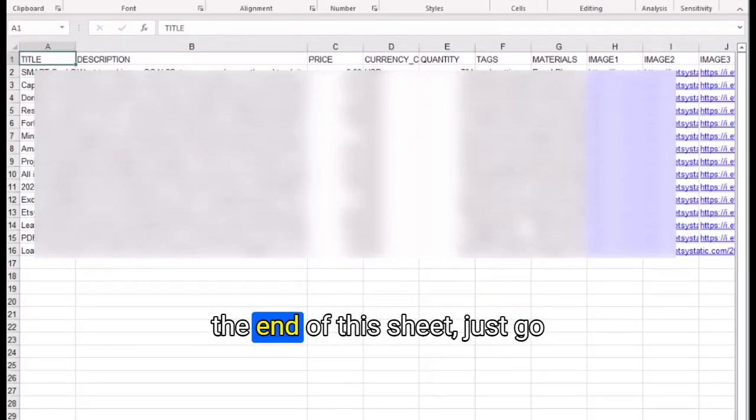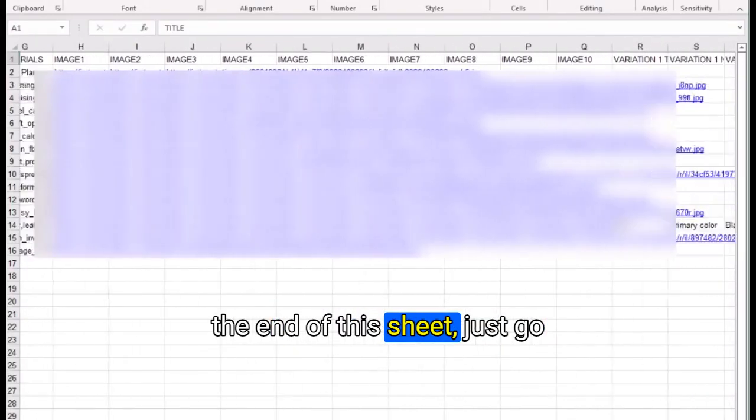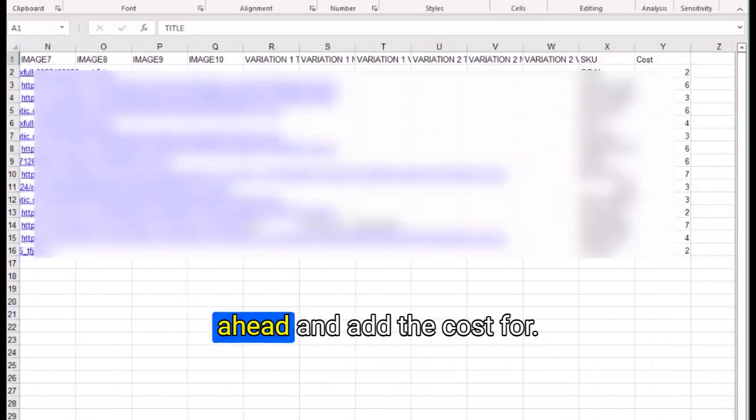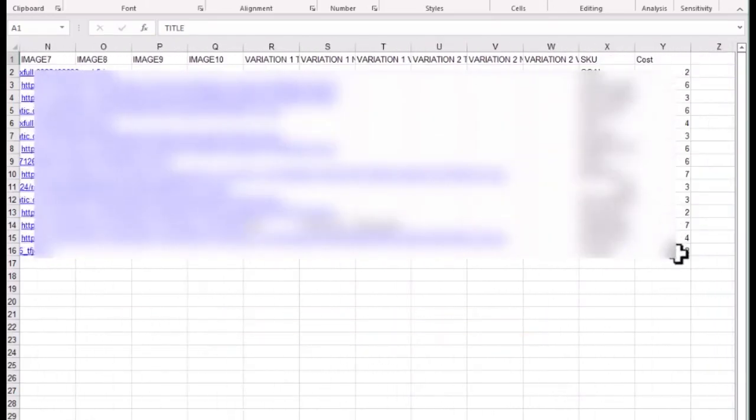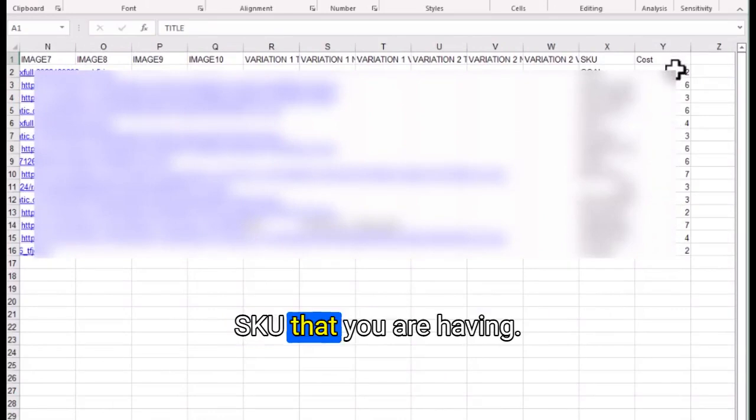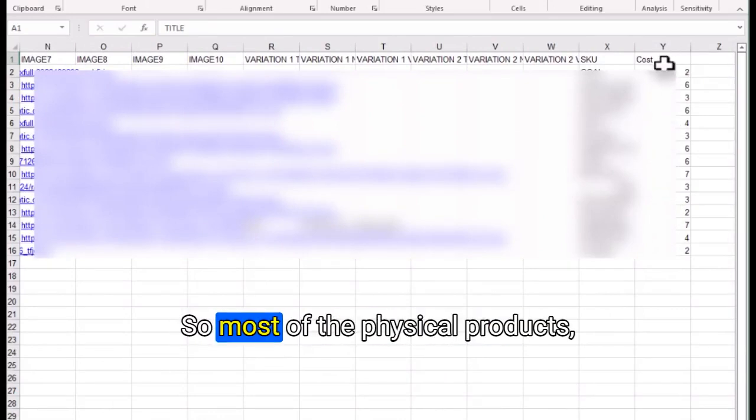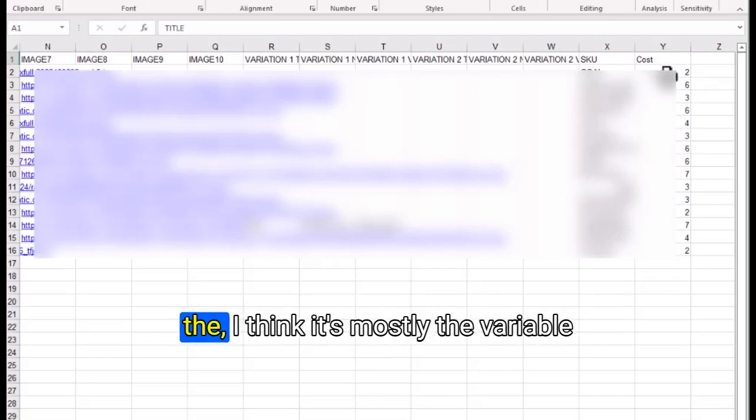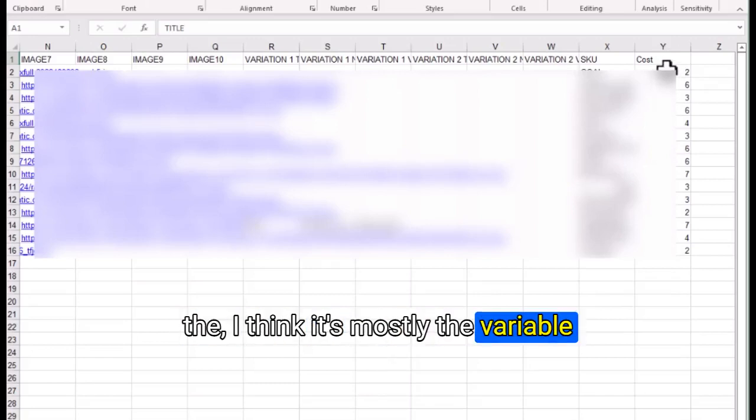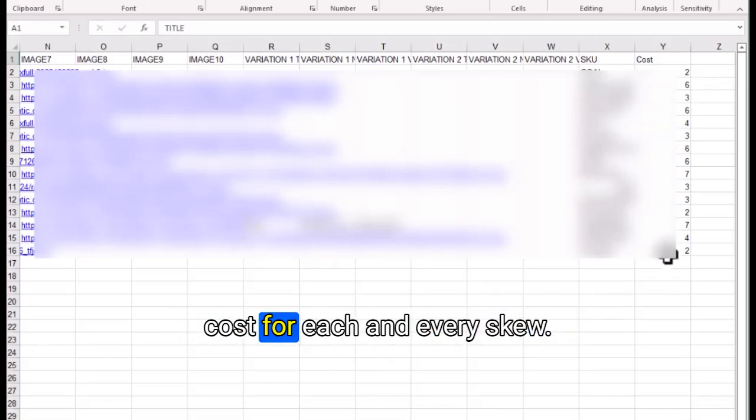What you need to do is at the end of this sheet, just go ahead and add the cost for each SKU that you are having. For most physical products, you will know the cost, the total or the variable cost for each SKU.